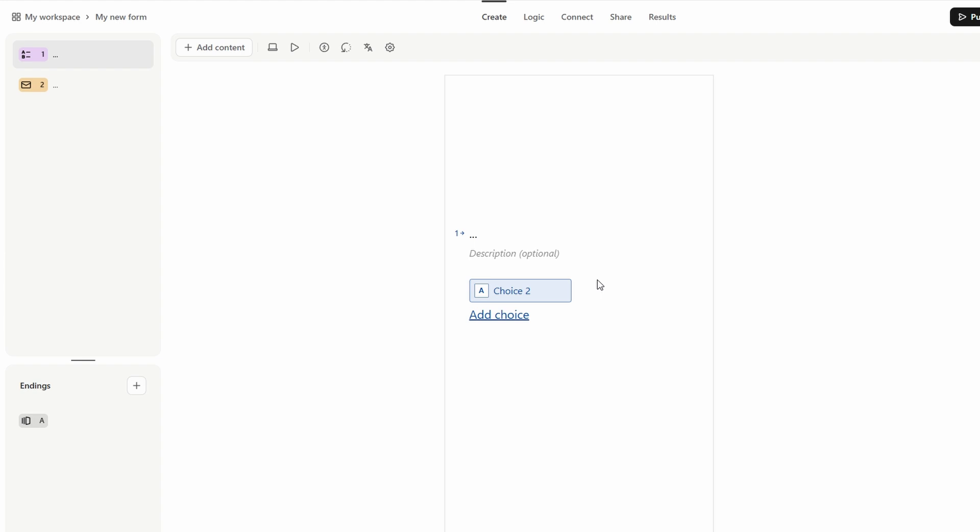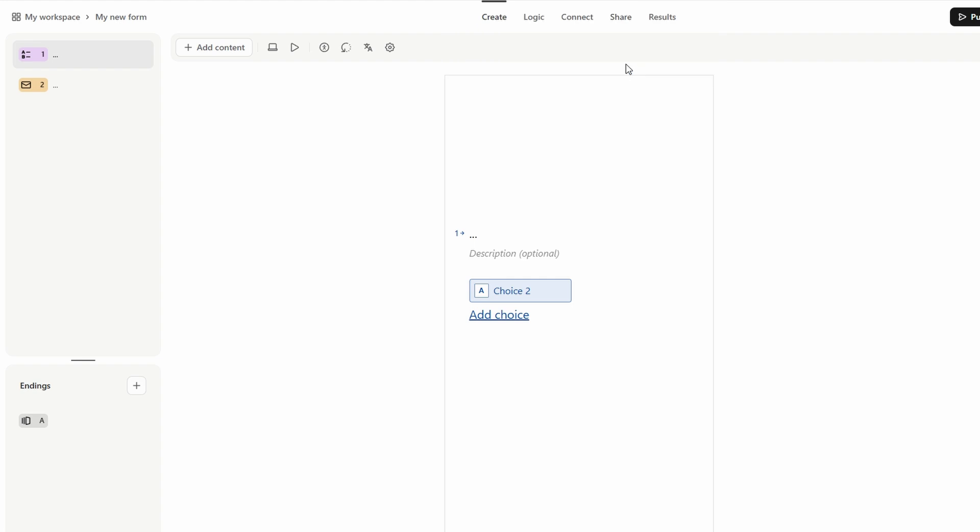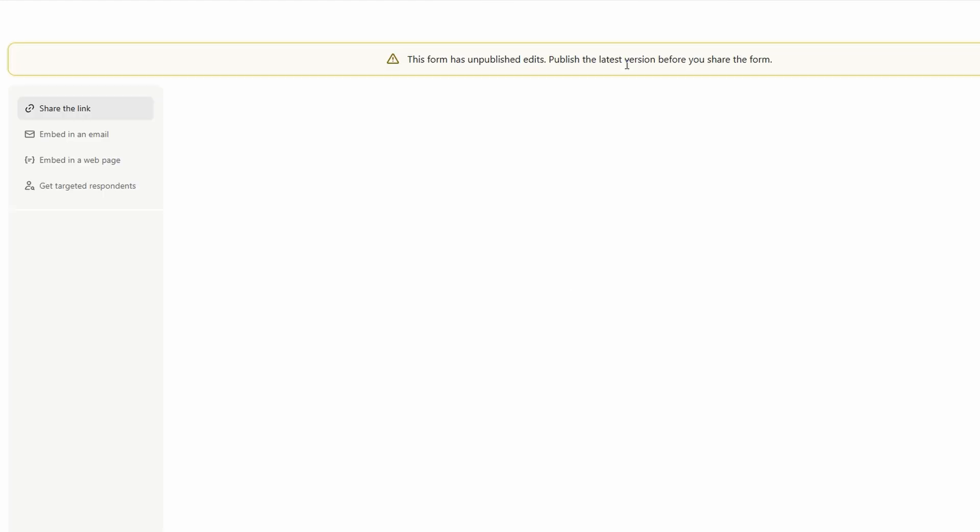Once your form is polished and ready to go, sharing it with your audience is a breeze. Type Form offers several options to get your form out there, depending on how you want to reach people. You can start by copying the form's unique link and sharing it via email or posting it on social media platforms like Facebook, Twitter, or Instagram. This method is simple and effective for a wide audience.